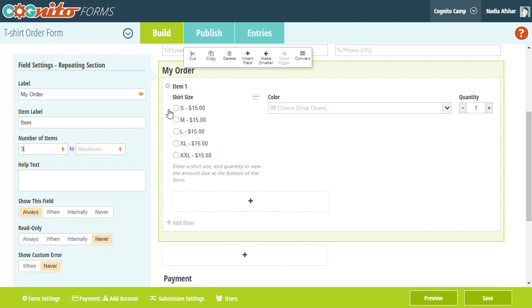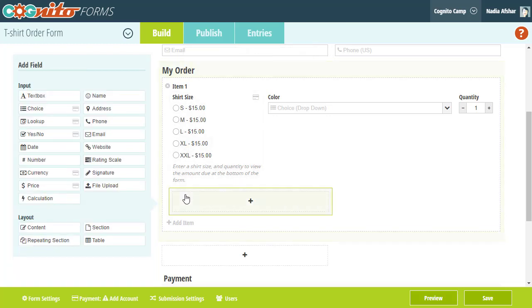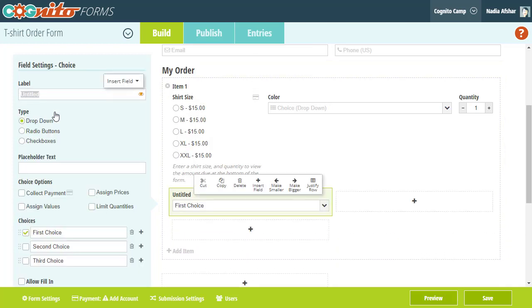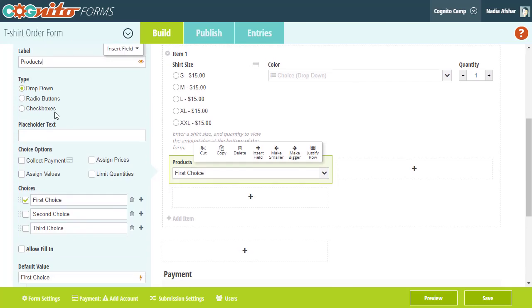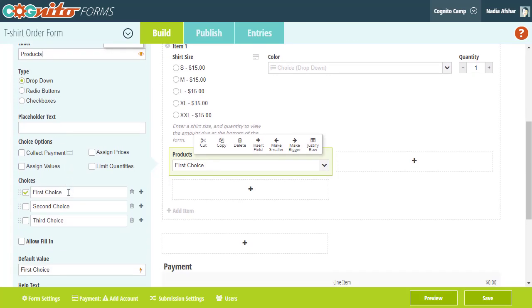As I mentioned earlier, I would like to offer a couple of other products besides t-shirts. What I'm going to do is add another choice field to my repeating section named Products, and then add all of my products to the choice options.